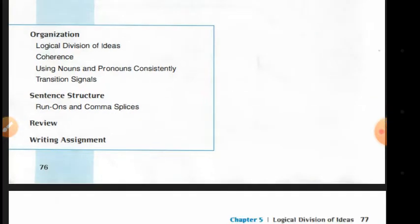Run-ons and comma splices are long, problematic sentences. I do not advise you to use this kind of sentence structure.